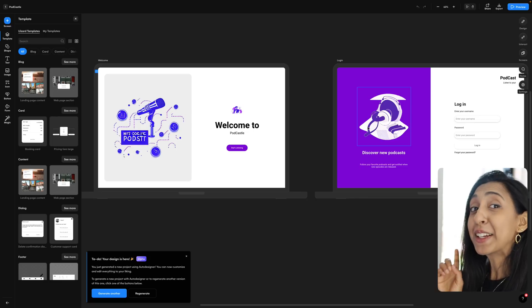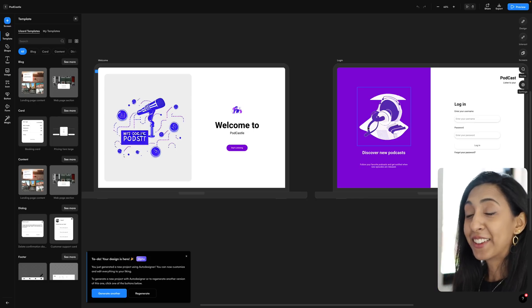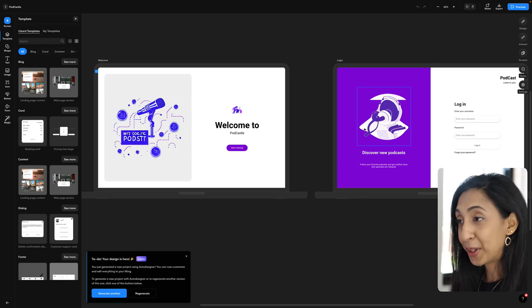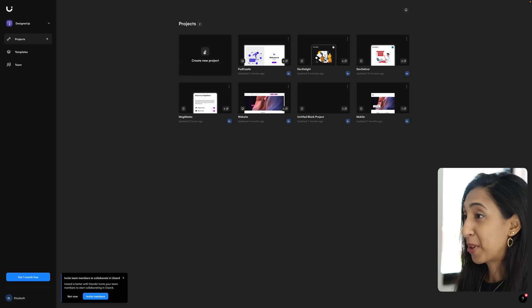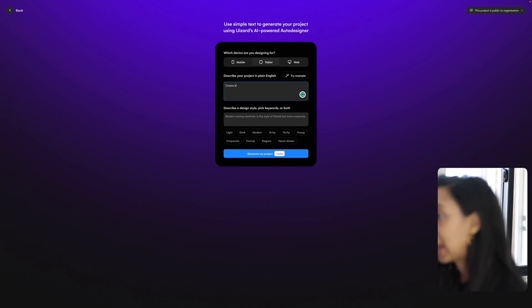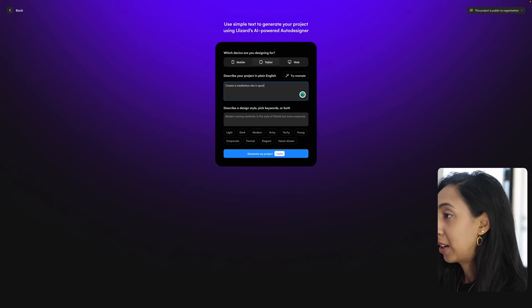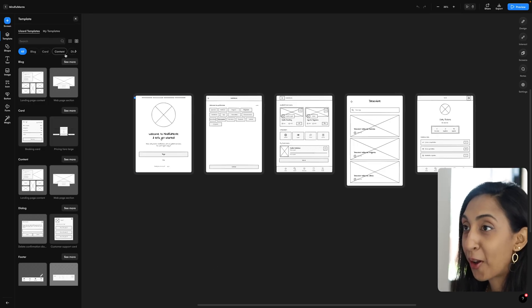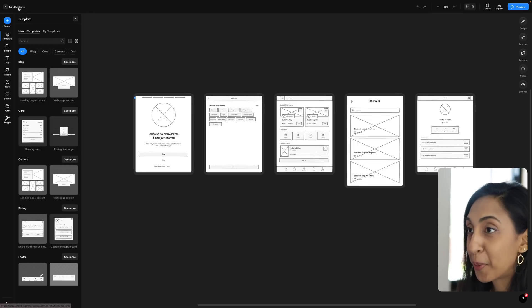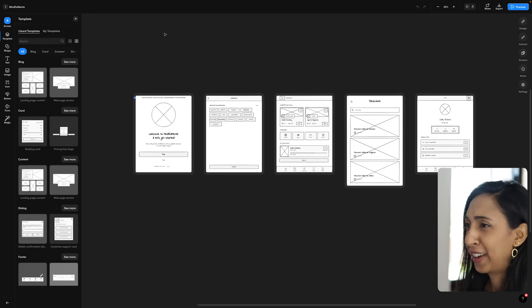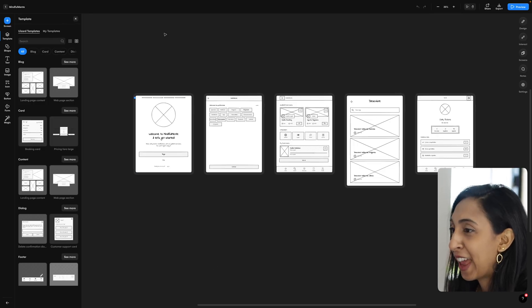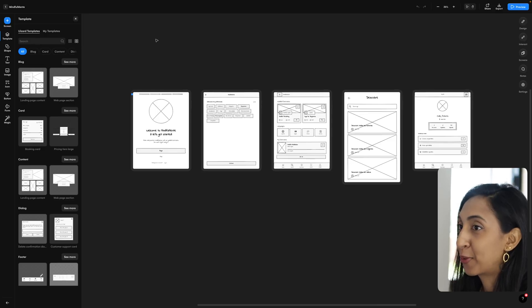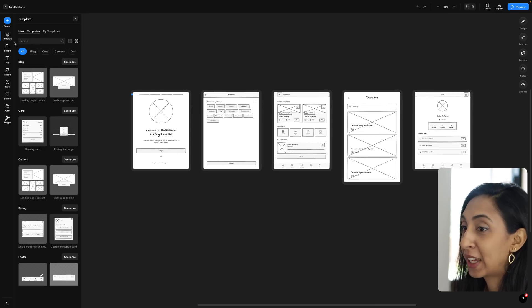And speaking of plain English, English is not the only way that you can generate. I'm going to create another one, create a meditation site in Spanish. So here's what they're calling mindful mentee. I love how it names it for you as well. And it generated the wireframes for this one.